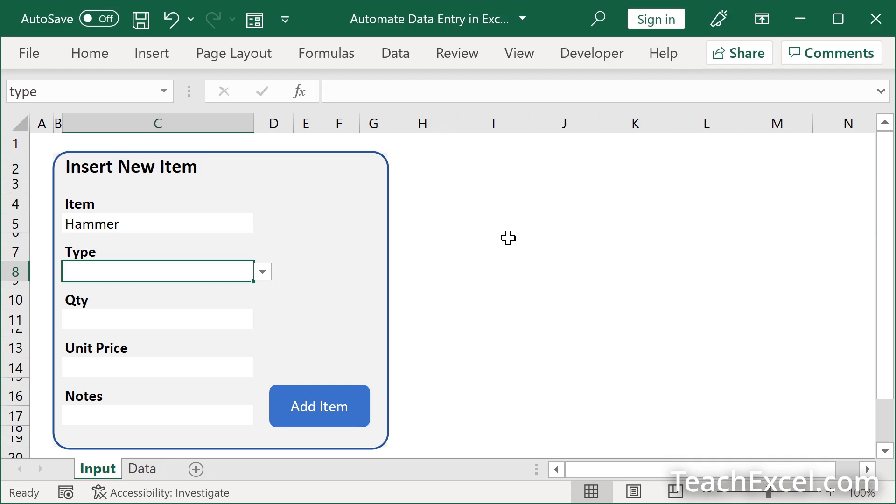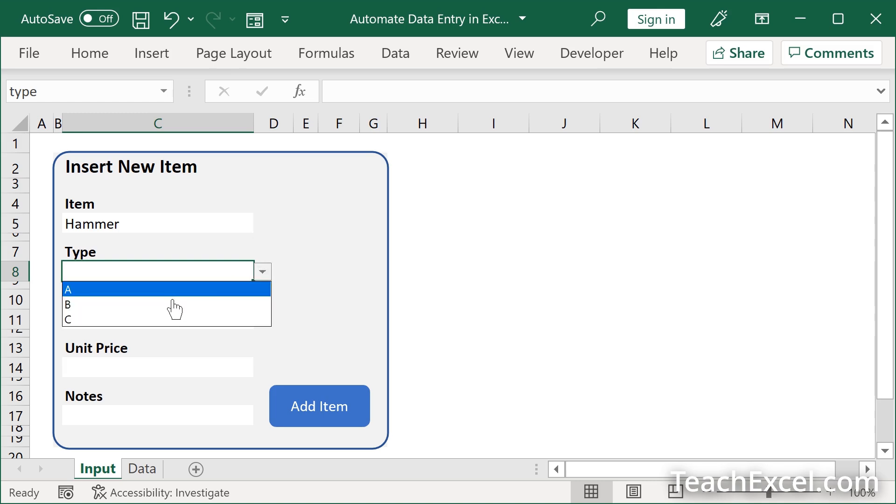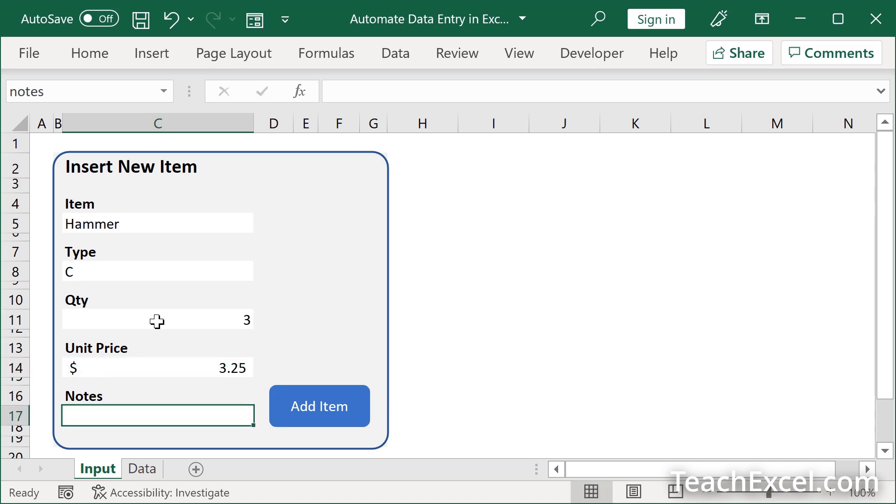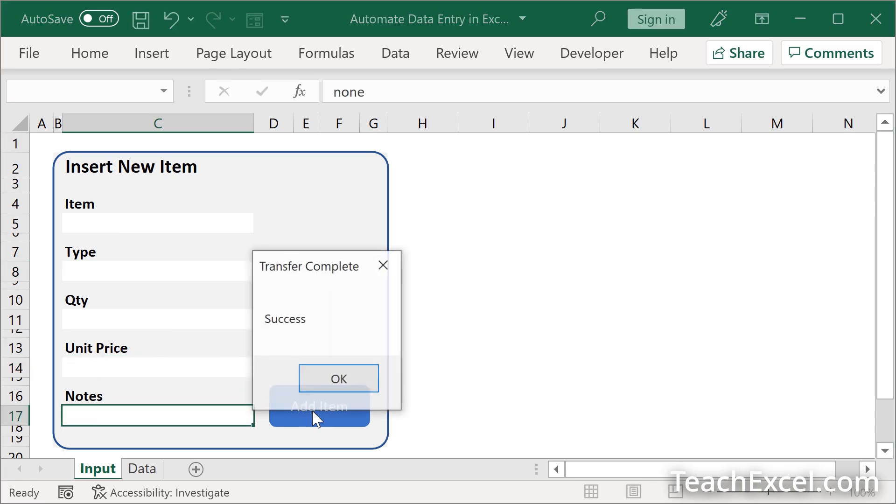Hello and welcome to this Microsoft Excel tutorial, where I'm going to show you how to build a nice little form like this that allows you to input data on another worksheet as easy as this.